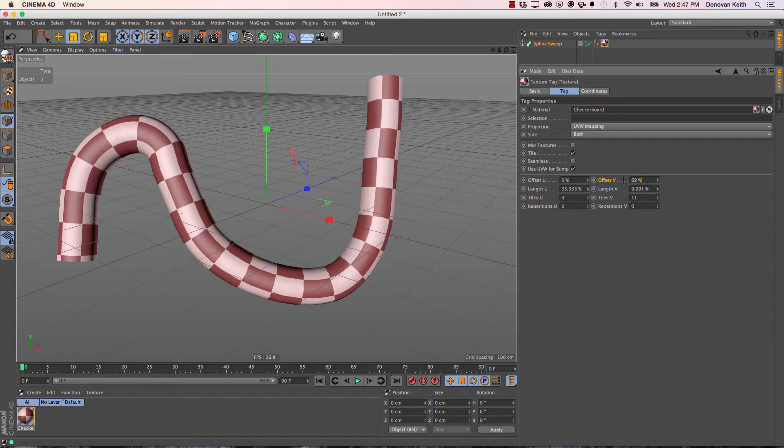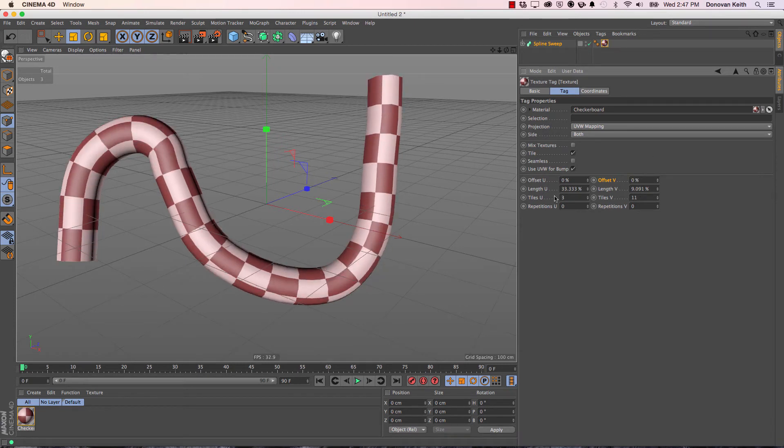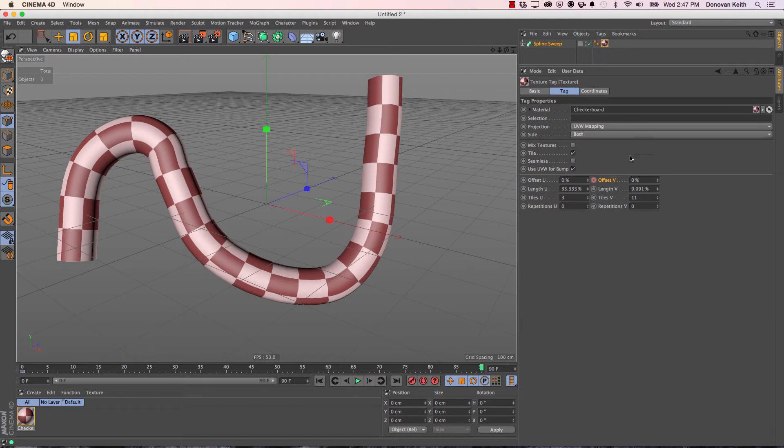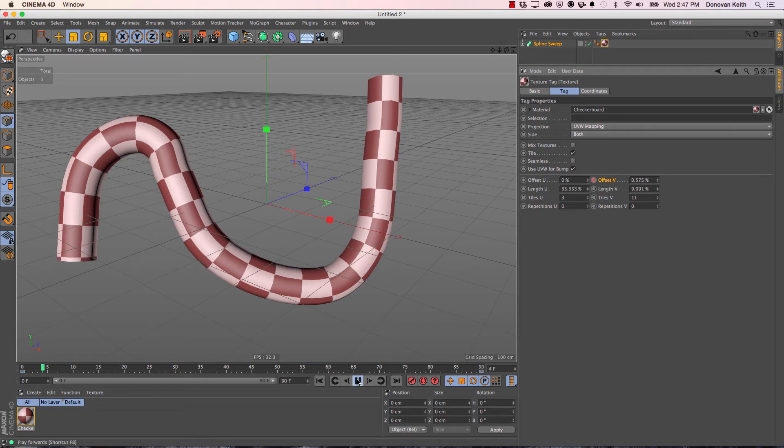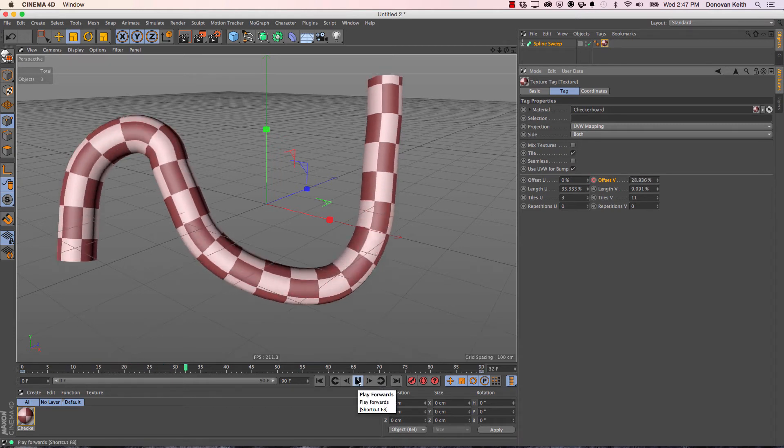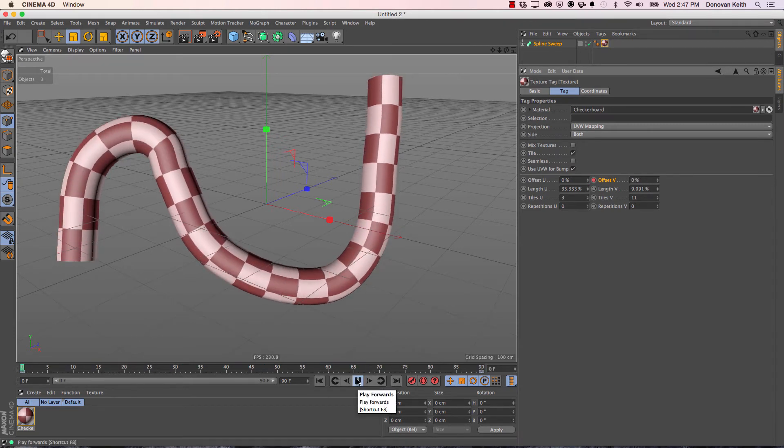At frame 0, I'm going to set this to 0. At frame 90, I'm going to set this to 100%. I'm just clicking on these little dots here to add keyframes. So when I press play, it's now animating along the length.